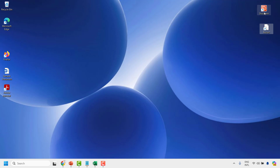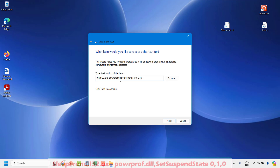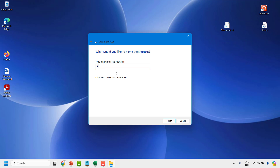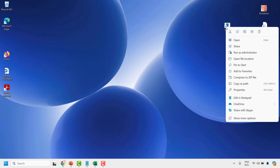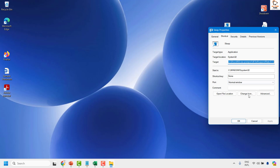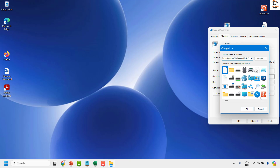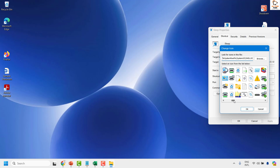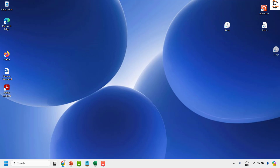We now have shortcut icons for restart and shutdown. Similarly, to create a shortcut for sleep, right-click on the desktop, click New Shortcut, and type the sleep command (available in the video description). Click Next, name it 'sleep,' click Finish, then change the icon: right-click, Show More Options, Properties, Change Icon, choose an icon, click OK, Apply, and OK. We now have a one-click shortcut icon for sleep.